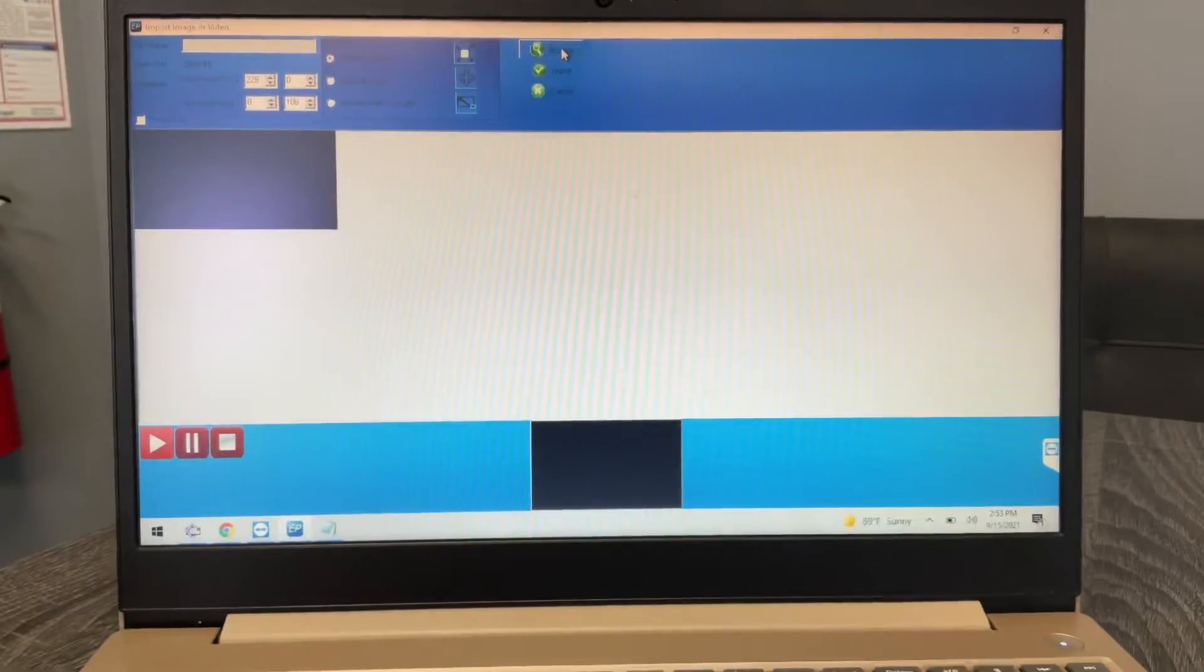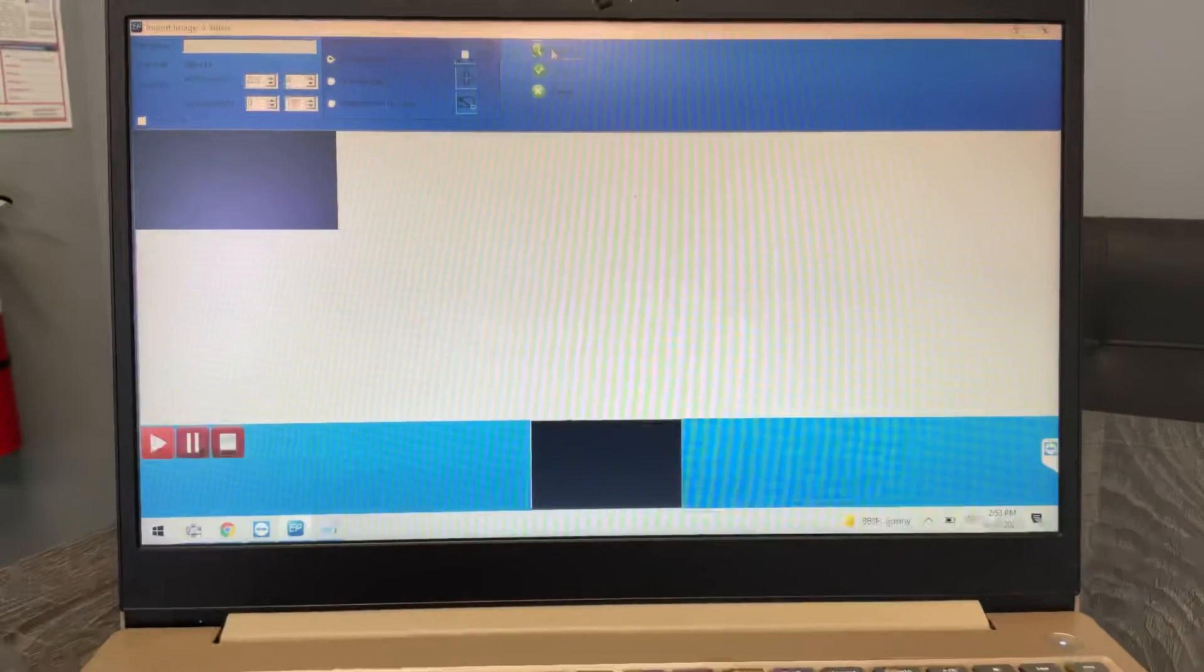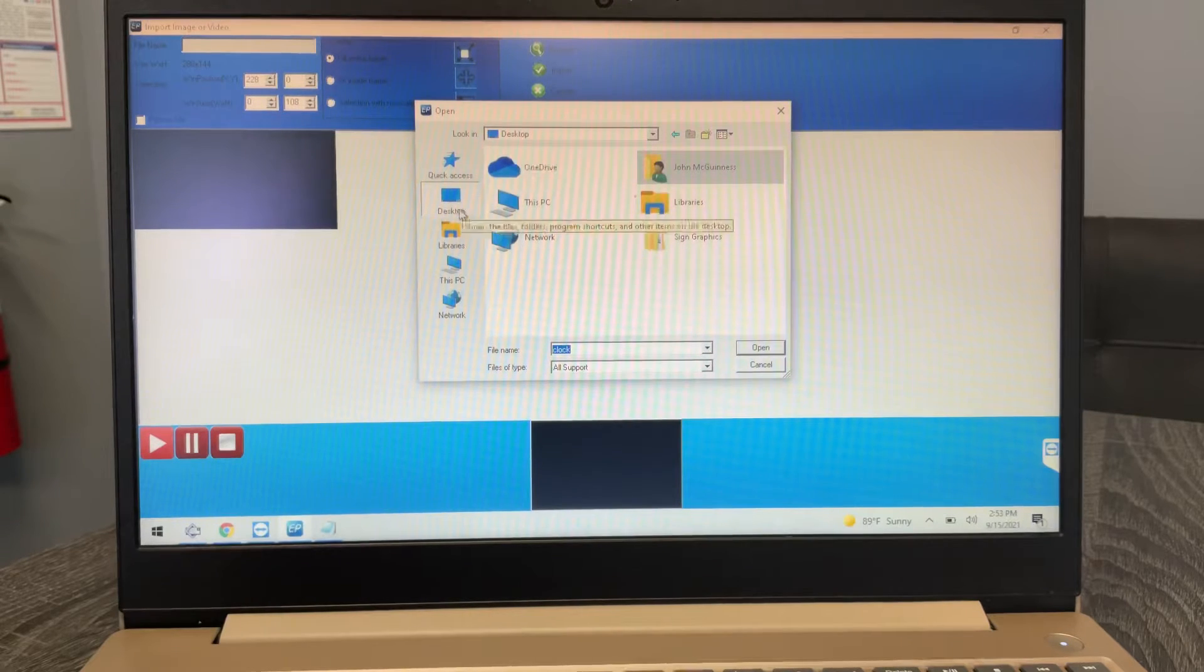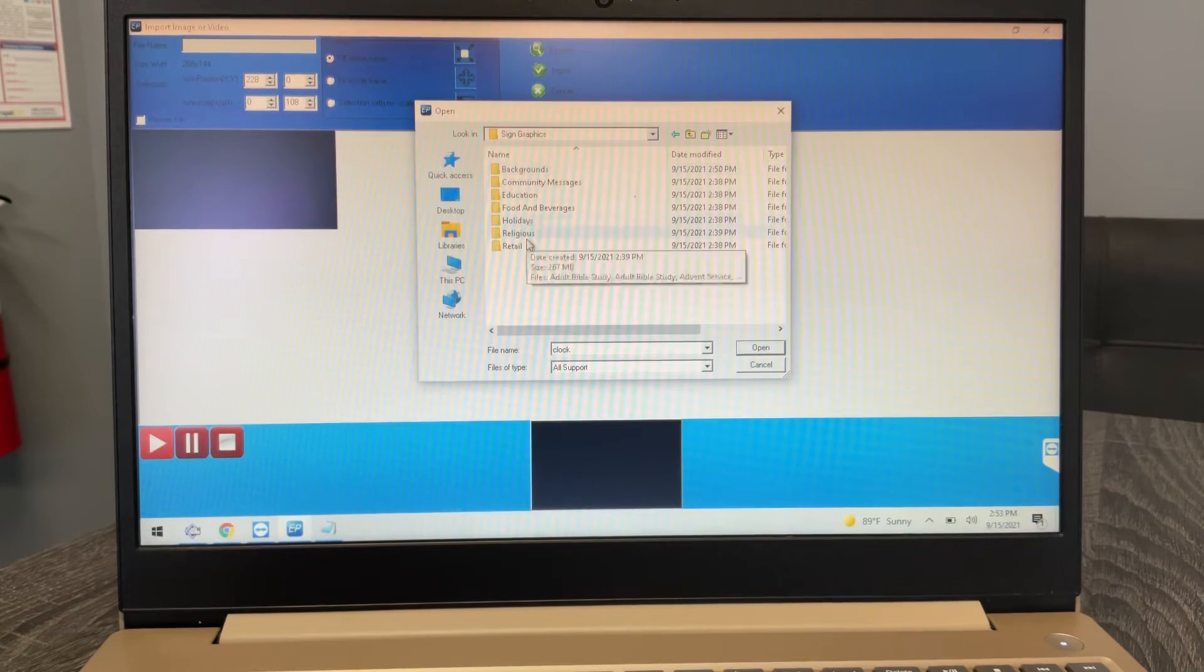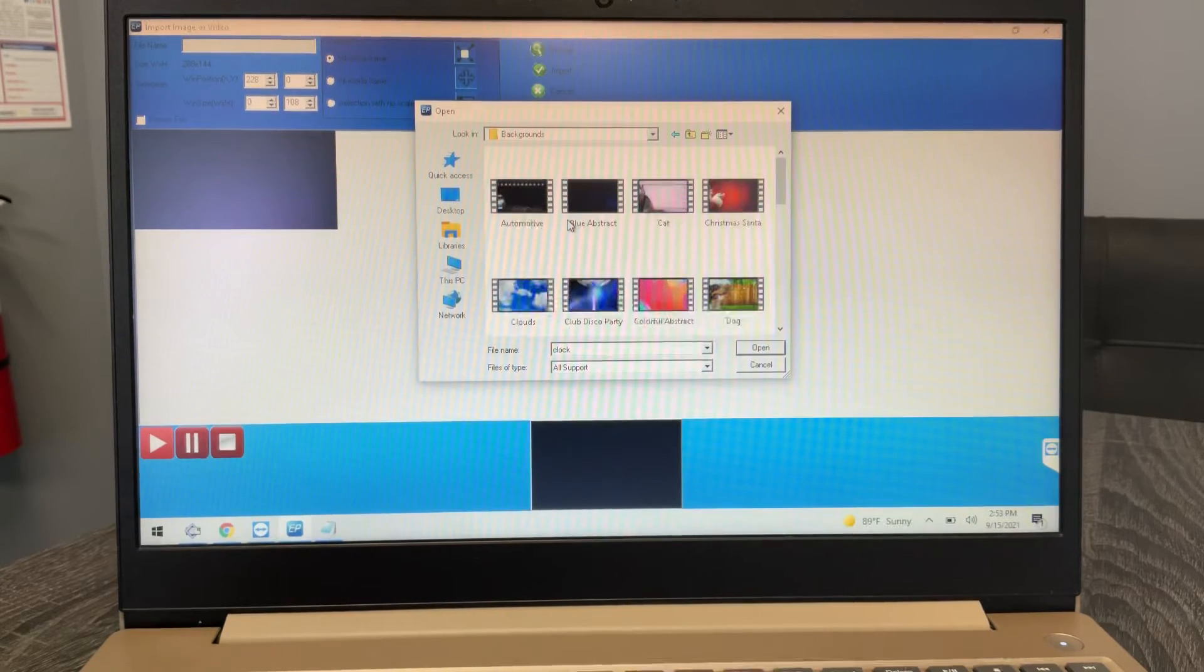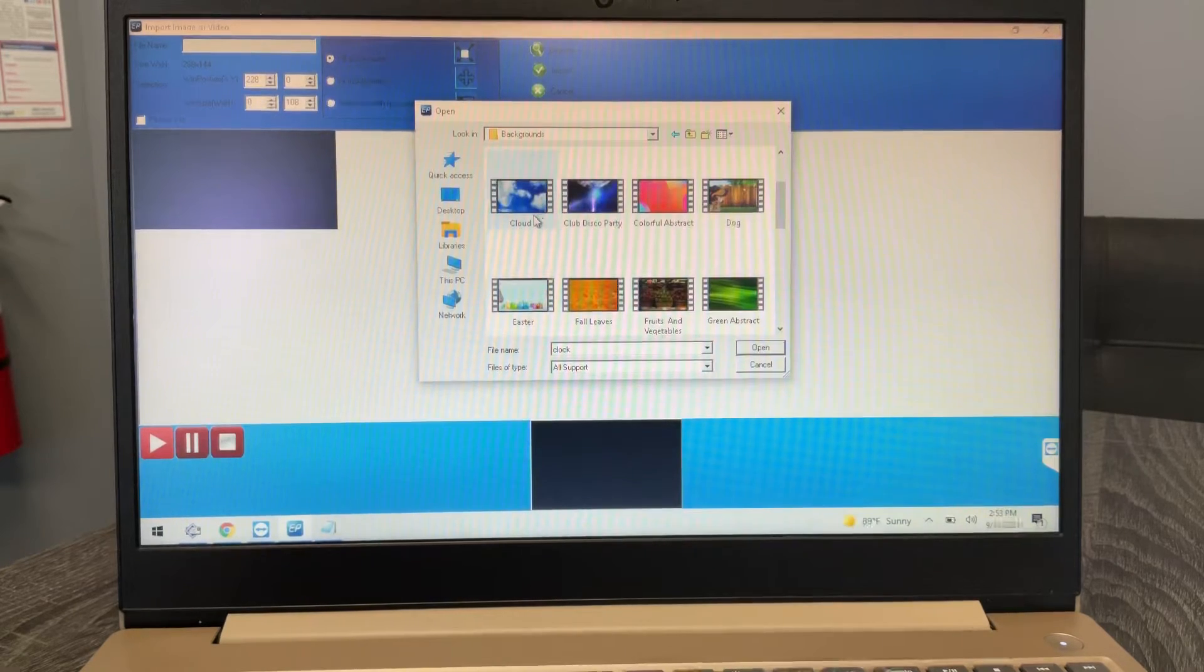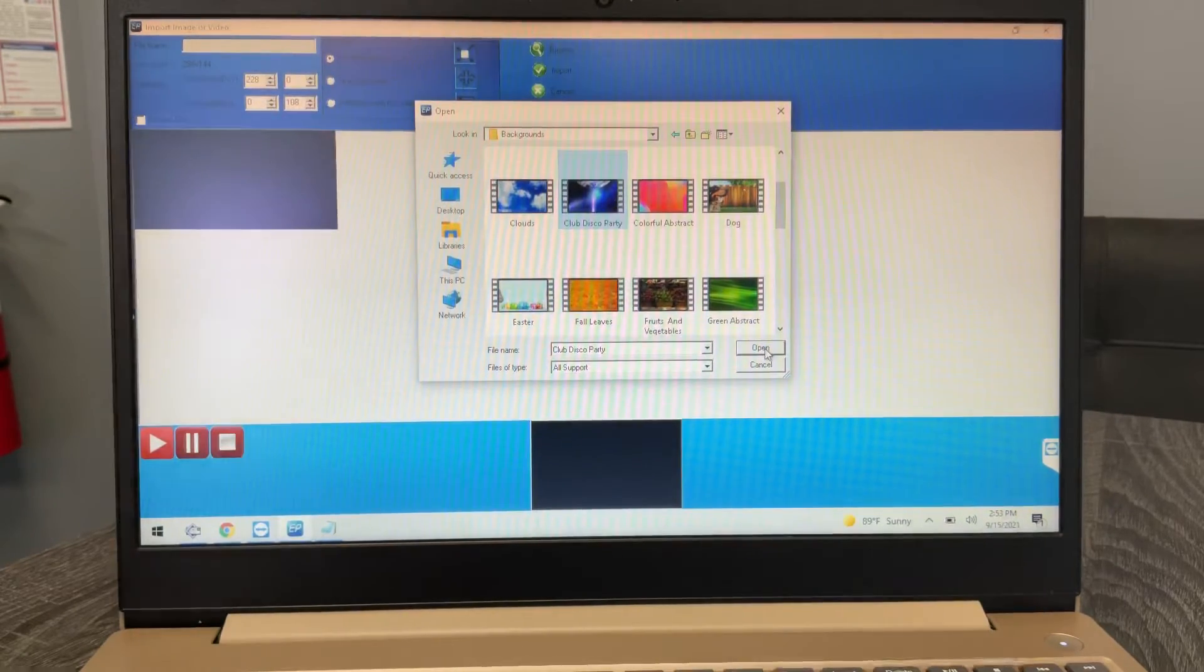So the folder that I gave you with all our content in it does have a bunch of videos in them, and all of those will definitely work. So if I go to the desktop, I go back to that sign graphics, you're gonna have the same folders here. If I go to backgrounds, you'll see that these look pretty similar. We still have the cat, the blue, the clouds, disco ball. Let's just choose the disco ball one.